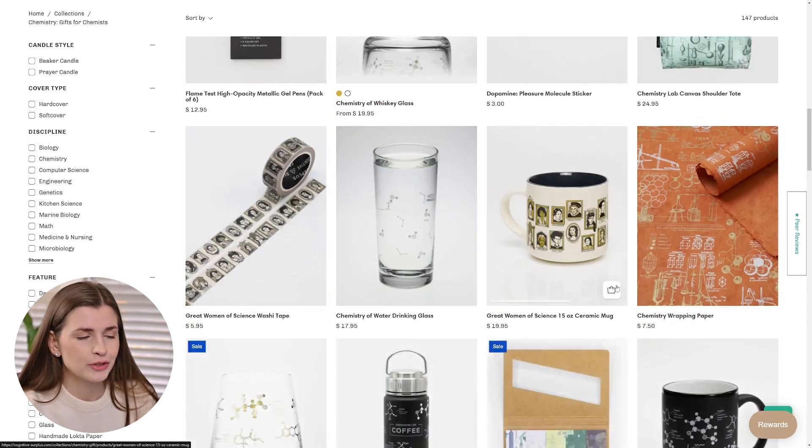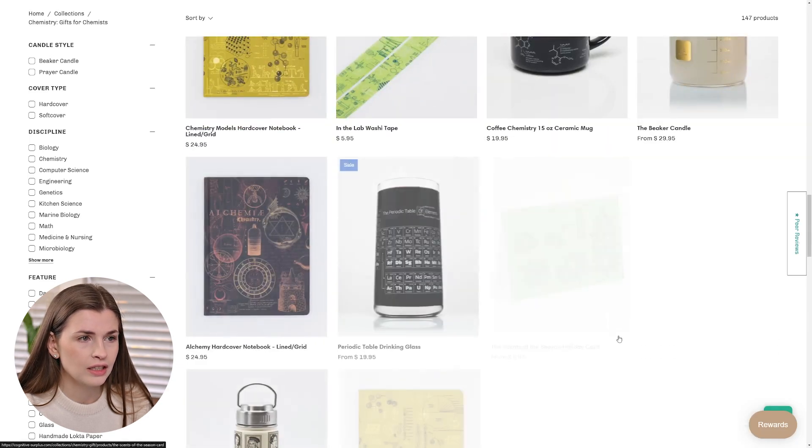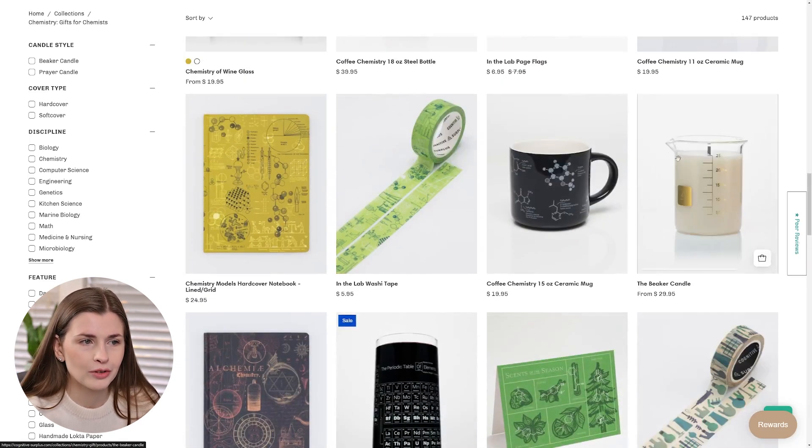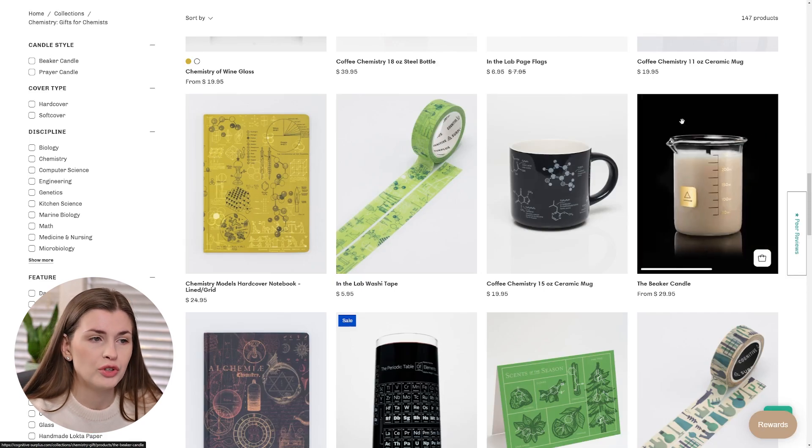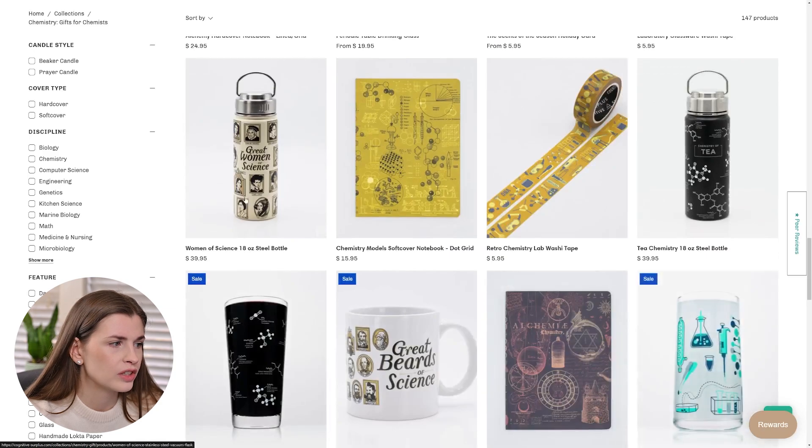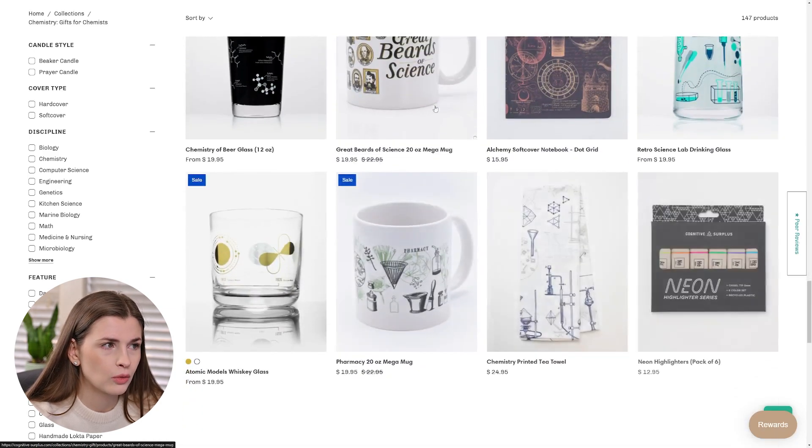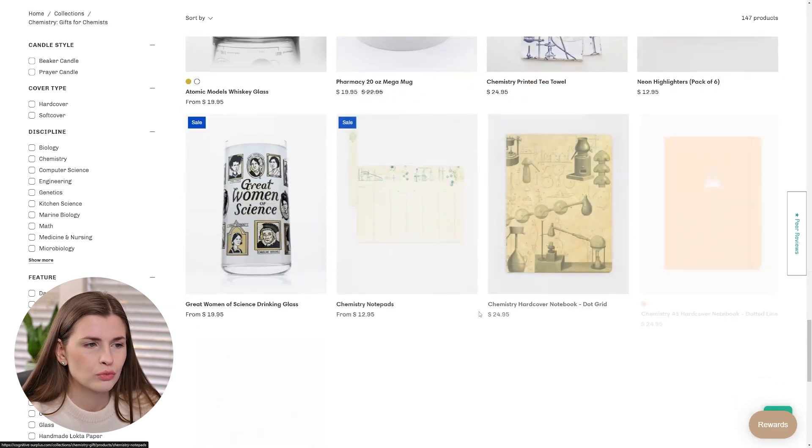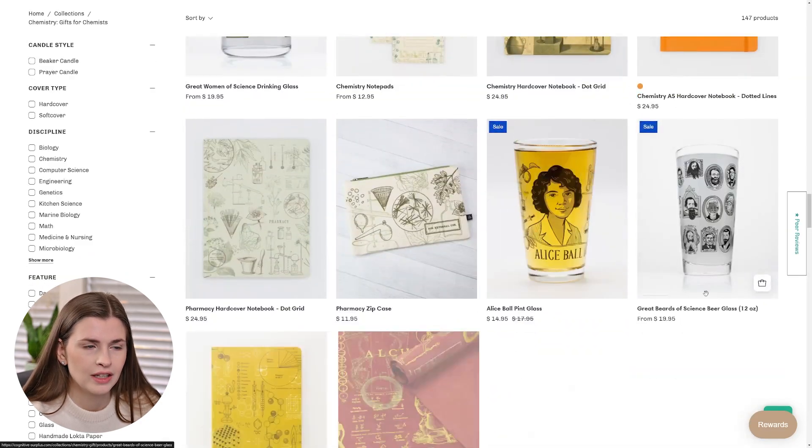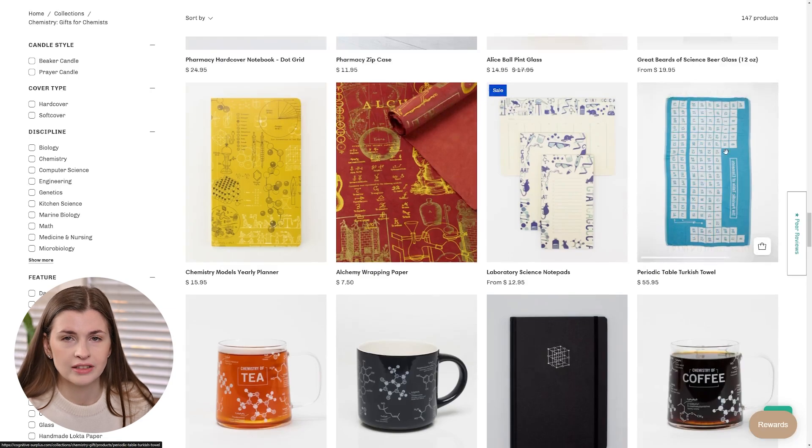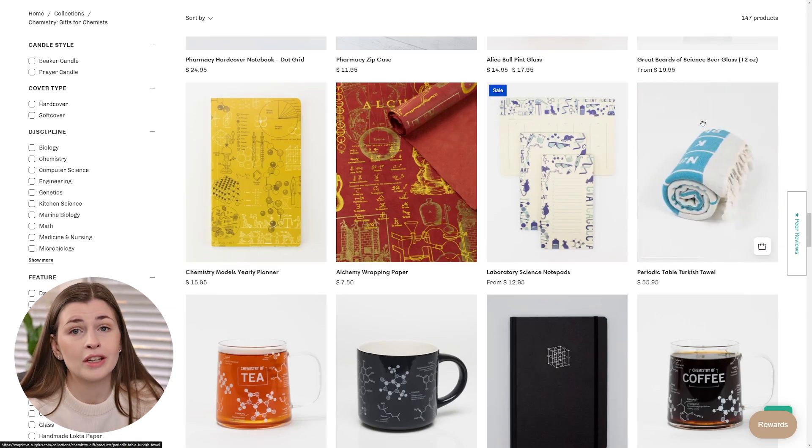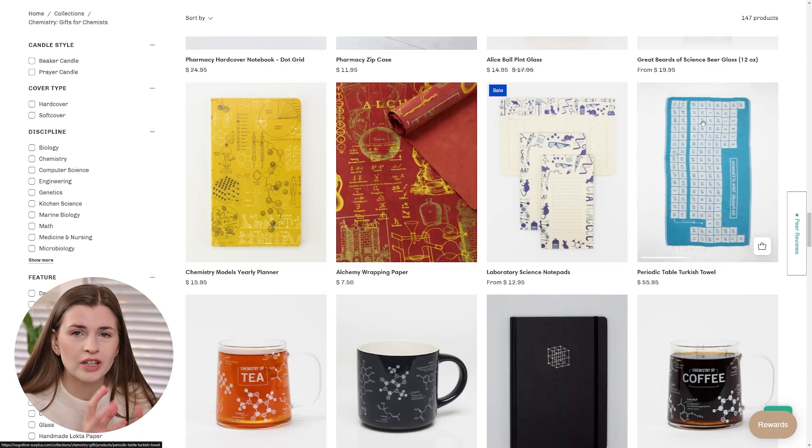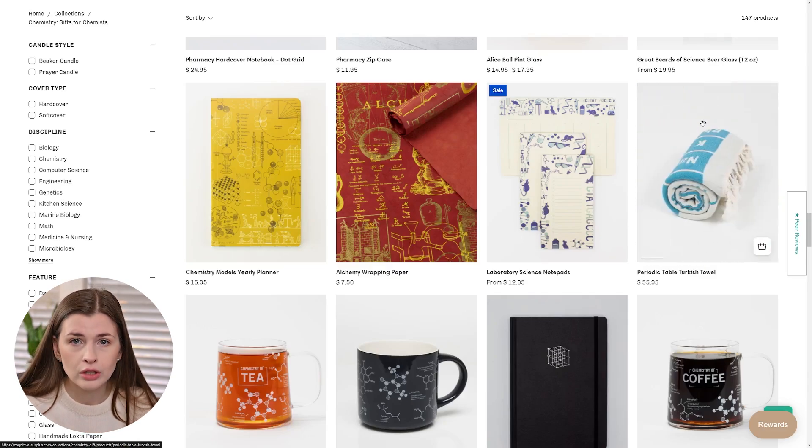There's all kinds of really fun, unique things in here. Look at this beaker candle, I'm dying. What chemistry major or scientist would not want that? That is a very fun, unique gift. Or this woman in science water bottle, or the great beards of science. There's really fun stuff like shot glasses, periodic table as a towel, really cool unique things you could get as gifts, especially when it's super customizable to what they're doing and their day to day job or their major.